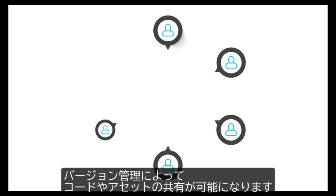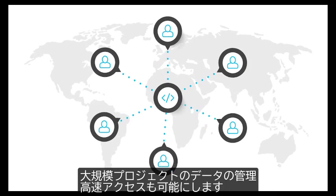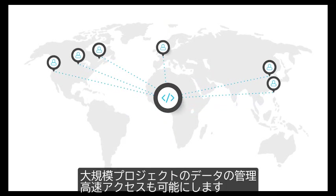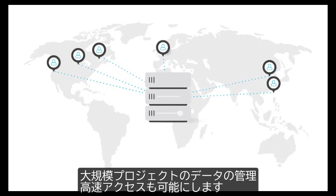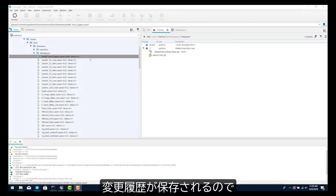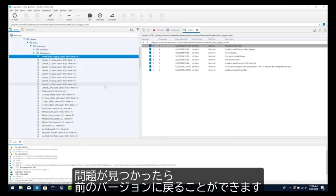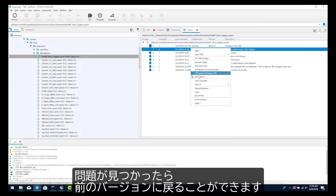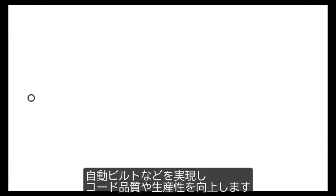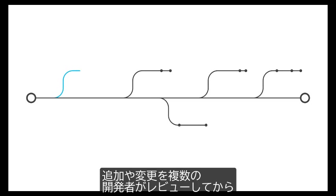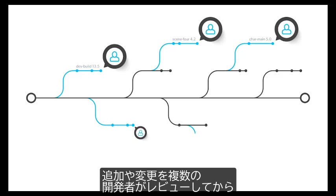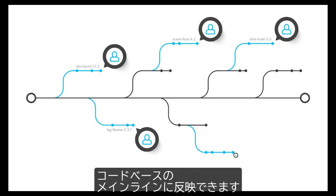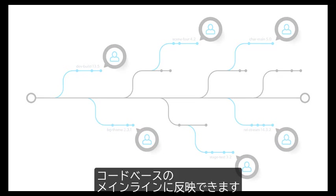Version control lets teams share assets and code with one another. Using version control organizes files across large projects in a server and gives everyone speedy access to them. A history of changes is maintained, so when problems are discovered, you can revert back to the previous version. For coders, it provides quality and productivity enhancements such as automating builds of the game. It provides the ability for additions and changes to be reviewed by multiple developers before being incorporated into the game's primary codebase.